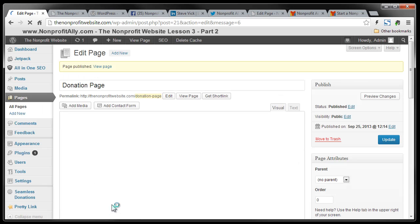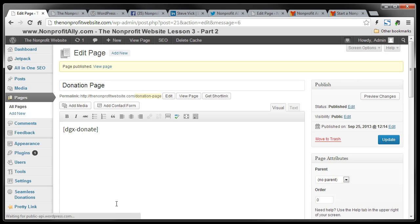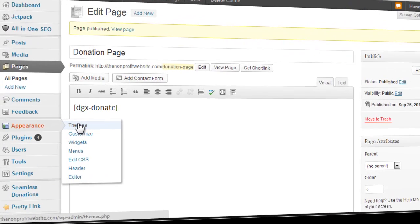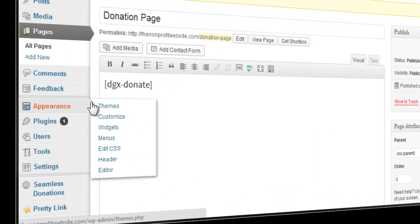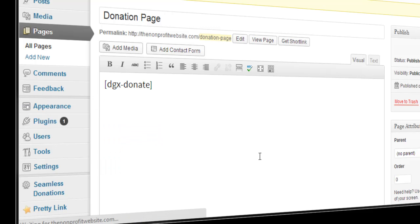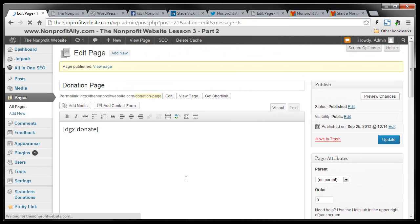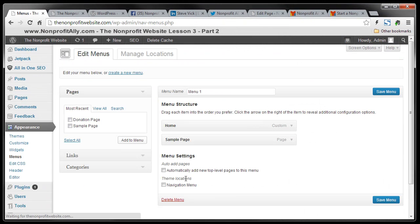Now, even though you've published a page, it's not going to show up on the website until you connect it to a menu. Now, menus are something I'm going to go into in more detail in a later lesson. But we're just going to do this really quick here so that you can see how to get this donation page to show up right away. So you're going to go to appearance menus.